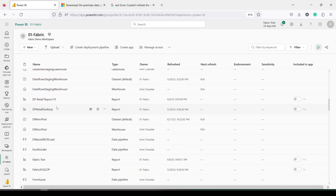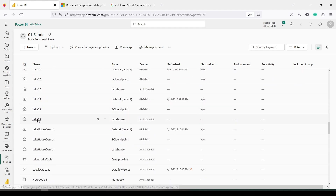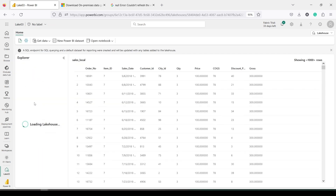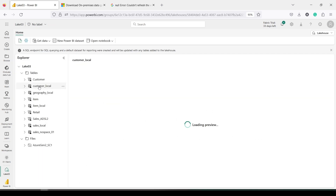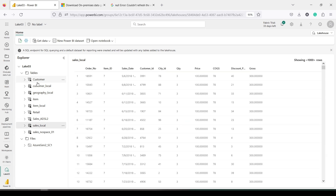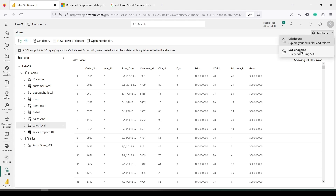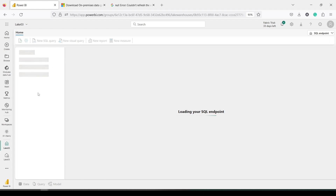Now that the data is loaded, let me go to Lake03 and check the tables. I have 'customer_local', 'geography_local', 'item_local', and 'sales_local' — all four tables I created. I'd like to analyze using the SQL Endpoint. You can access it from the workspace or by clicking 'SQL Endpoint' from the top-right where the Lakehouse name is highlighted. Once in the SQL Endpoint, I can write queries using inner join, left join, and outer join.